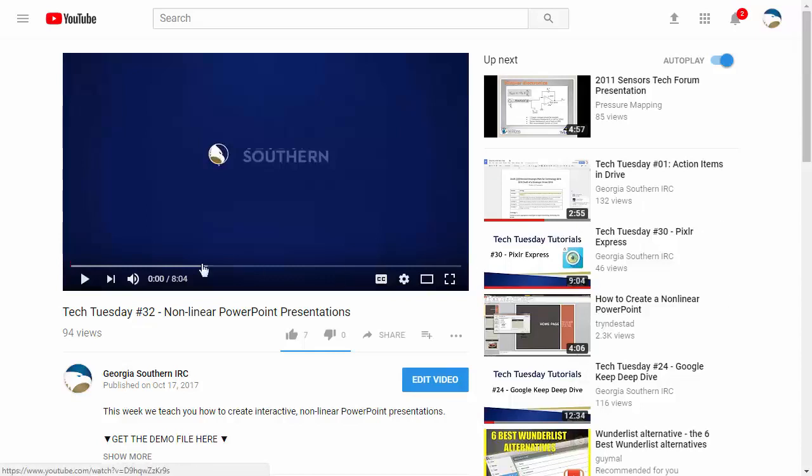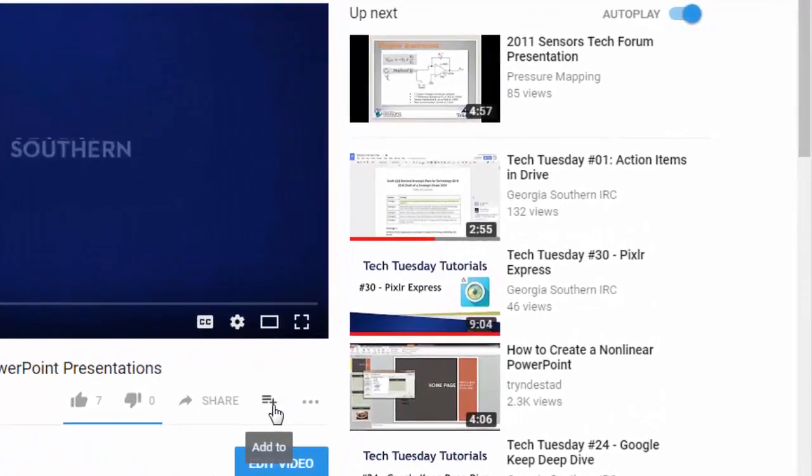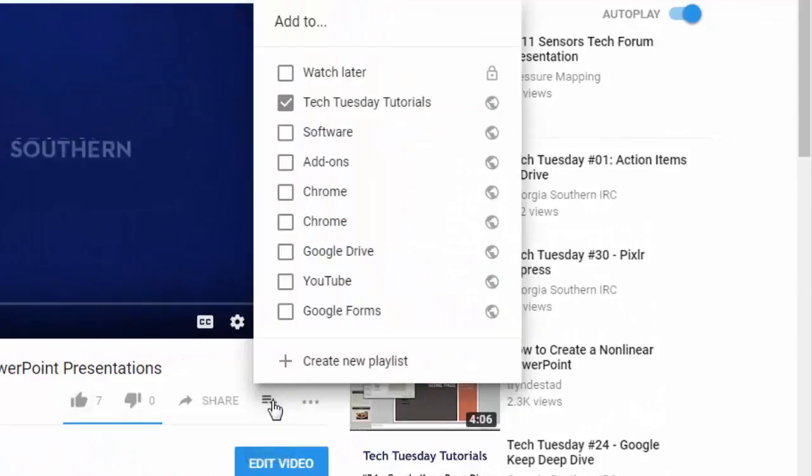The first thing you need to do is find a video that you want to add to a playlist and right underneath the video you'll see a share button and a little plus sign with what looks like a menu. Click on that and it'll choose add to.